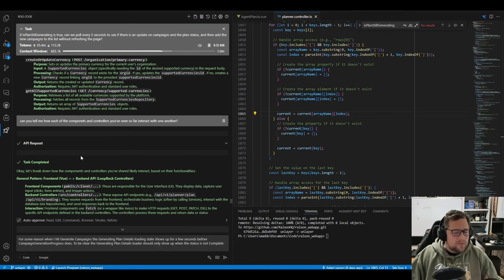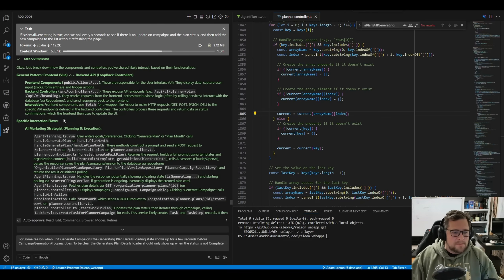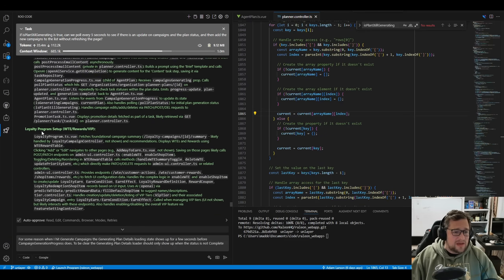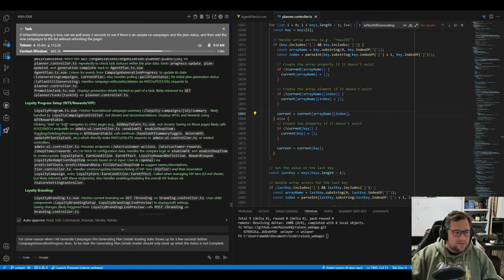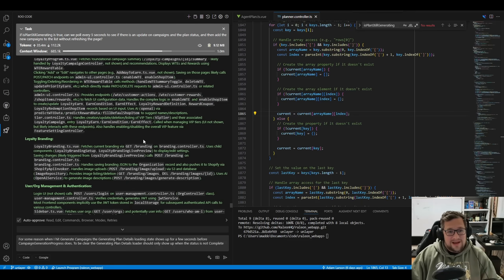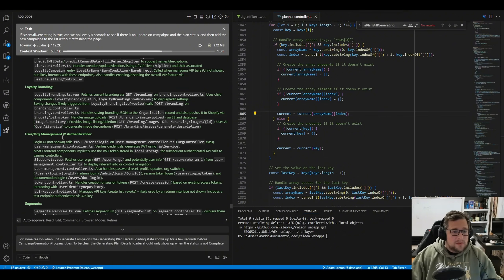But right before that, I said: can you tell me how each of the components and controllers you've seen so far interact with one another? And it had a pretty good context because I gave it a crap ton of files. I almost believe I could fit the entire code base in this 1 million tokens. I was having trouble in the web browser — I got to about 400,000 and started going to smaller files, adding like 2,000 tokens at a time. I actually really liked that I could do this with Roo Code, since I could just add a bunch of files and put it into context.